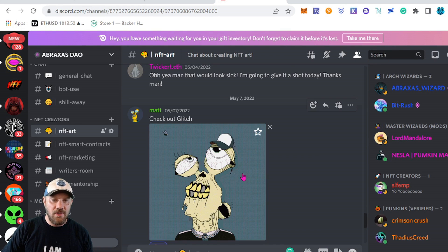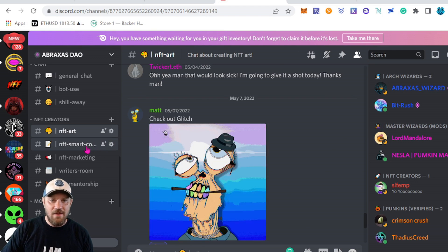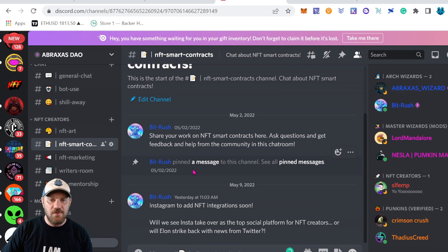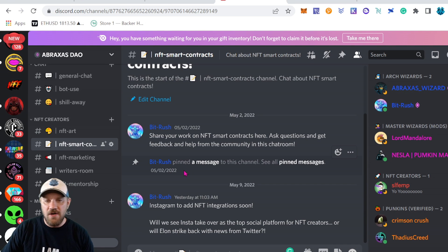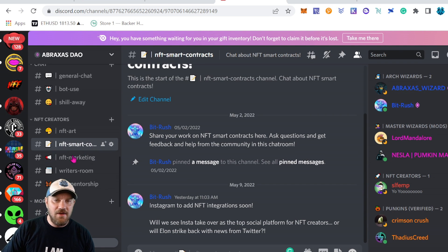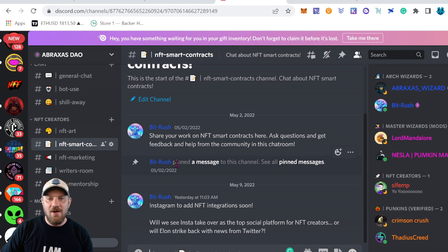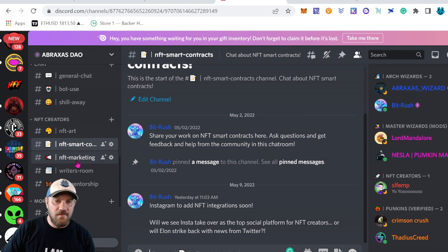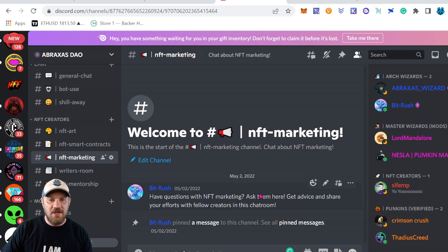Next, we have the Smart Contract tab where it's going to be everything relating to smart contracts. If you guys are programming a smart contract, have errors, or are trying to troubleshoot anything like that, you can come over here and get feedback from the community. Let us know what you're working on, what you need changes on — all that good stuff. We have a special chat room for that now.